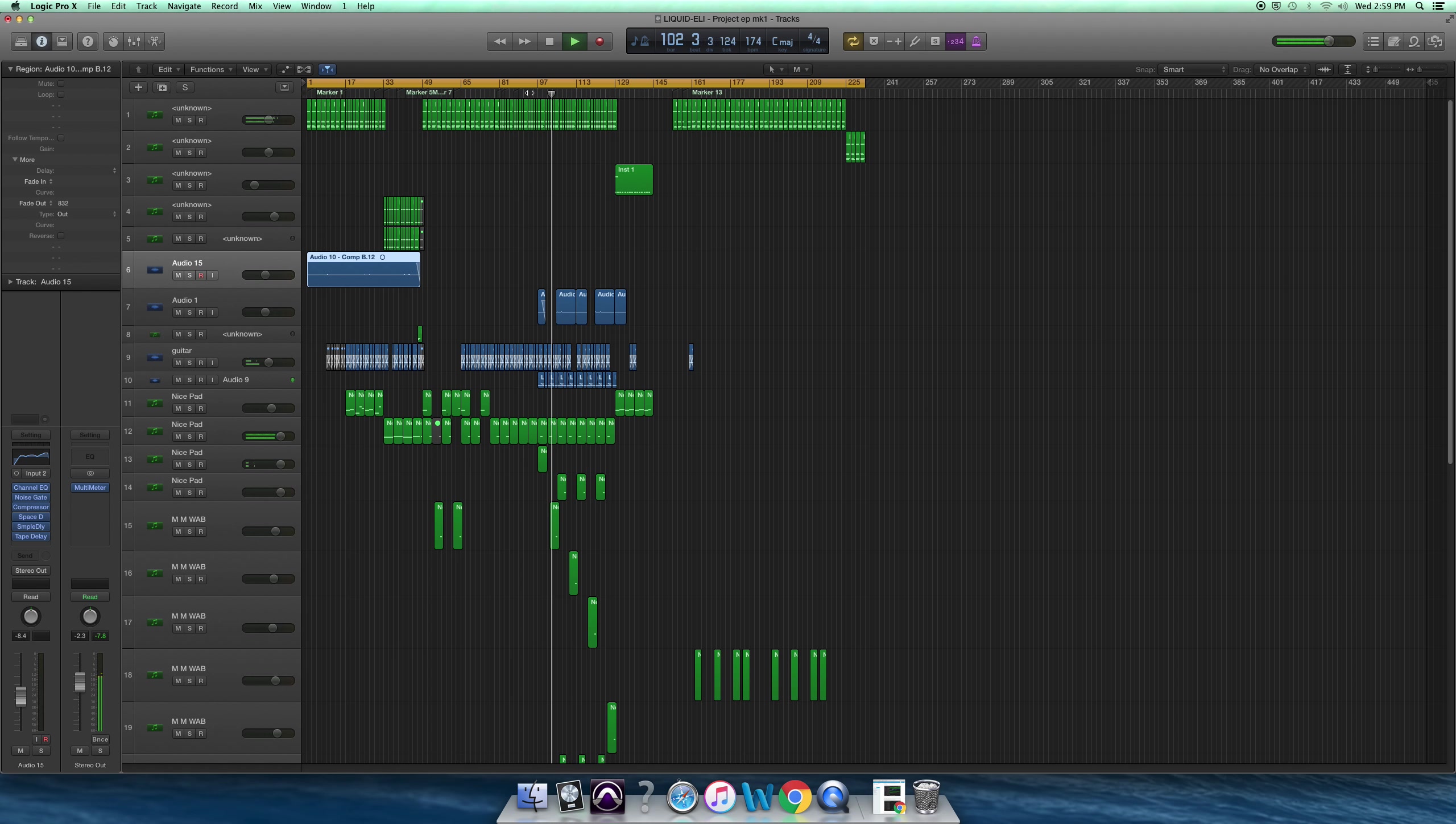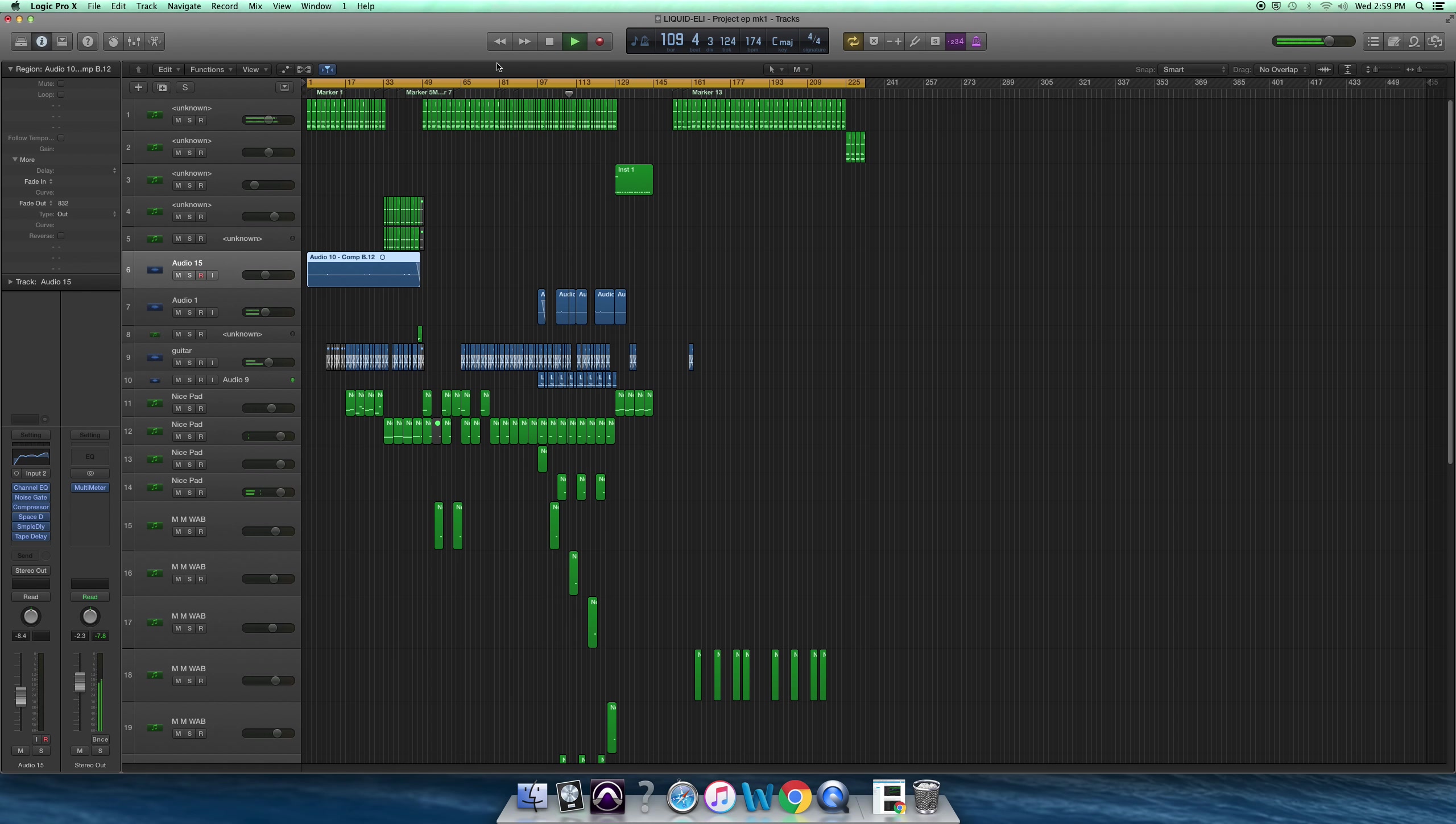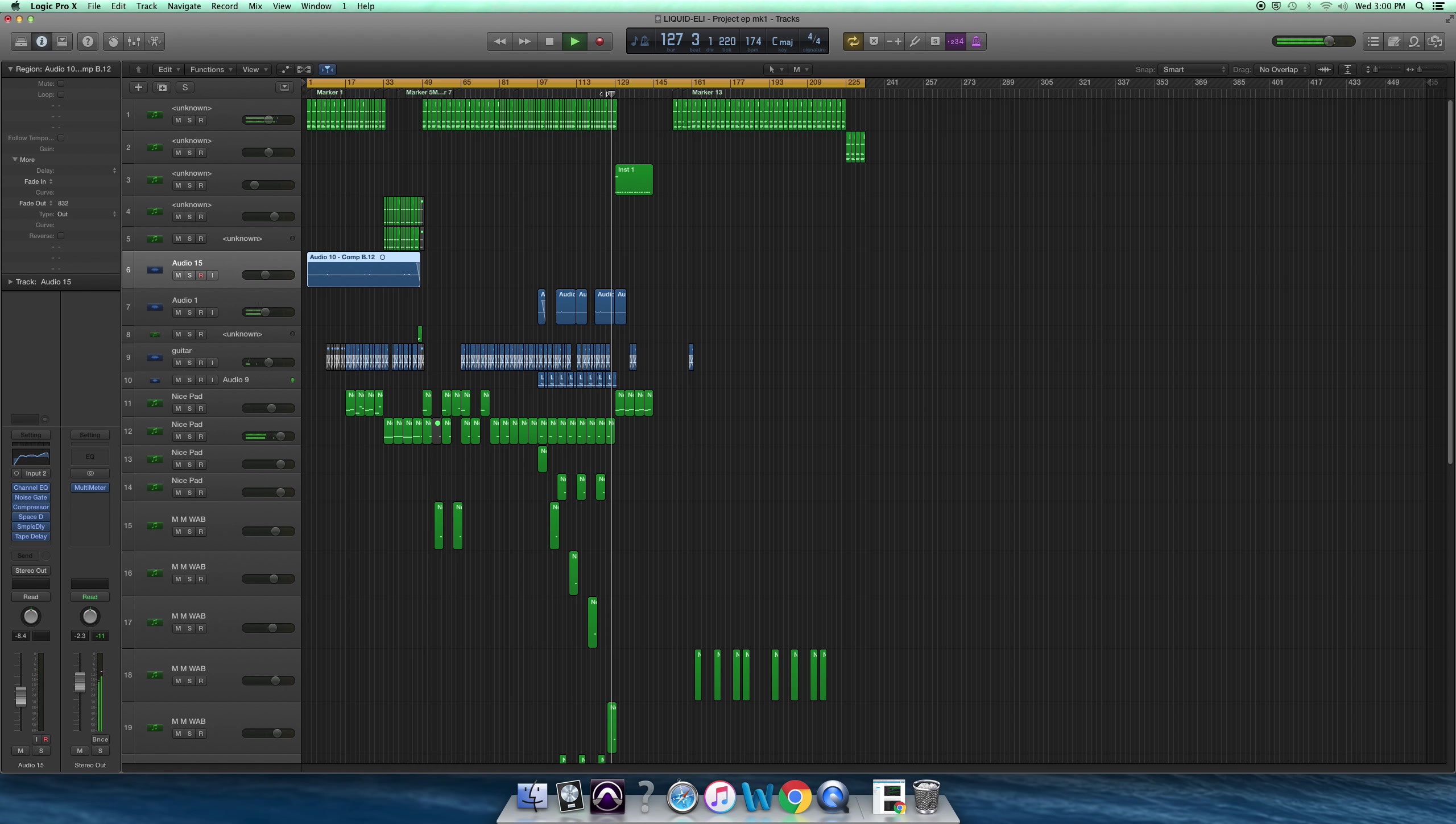And then comes in again further on. And that just repeats itself over here and then carries on into the breakdown a little bit.